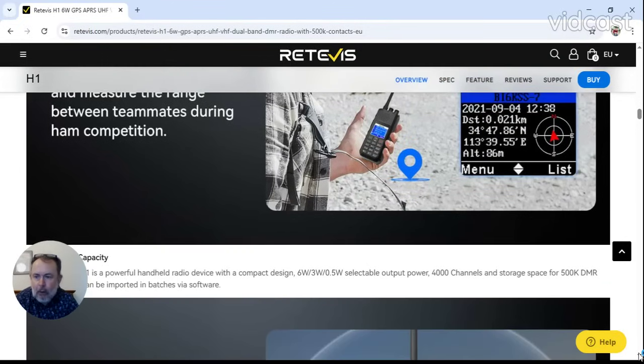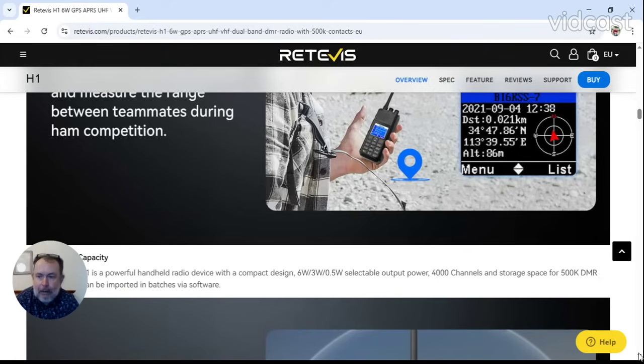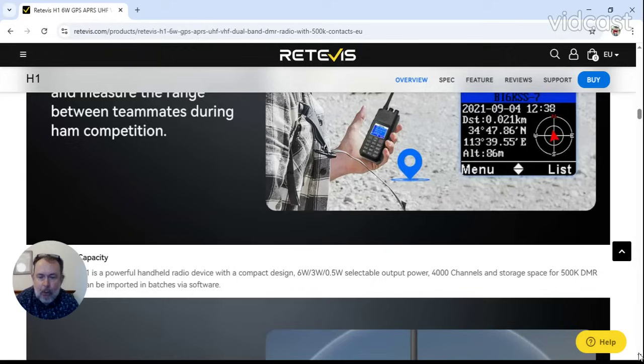Large contact capacity, where you've got 4000 channels, usual in DMR radios and some, and 500,000 DMR contacts. And the power output of this device is 6 watts, 3 watts, and a half a watt.